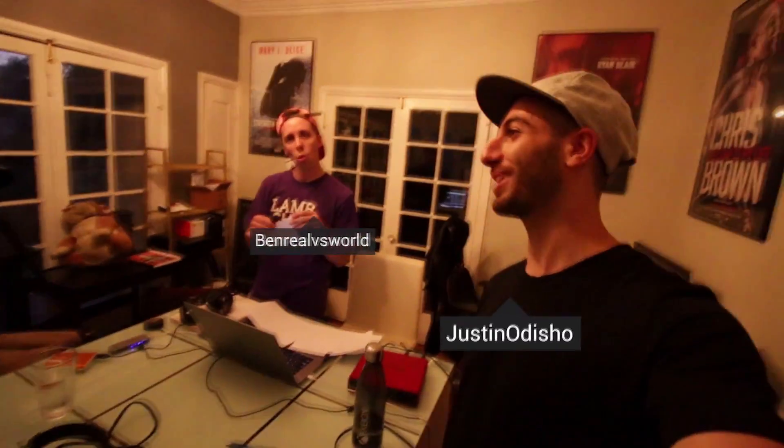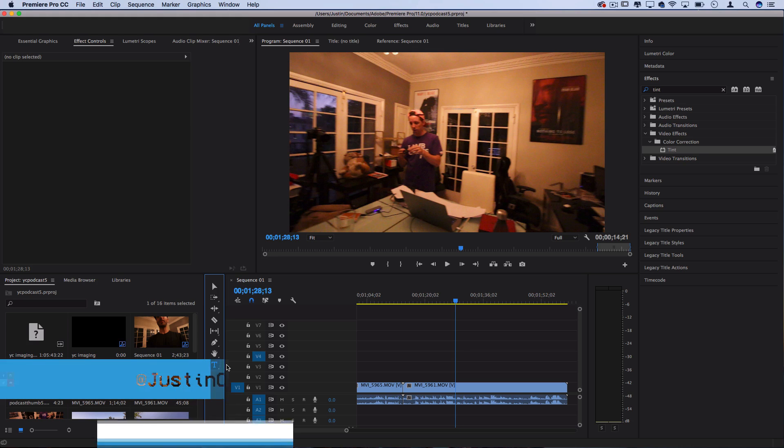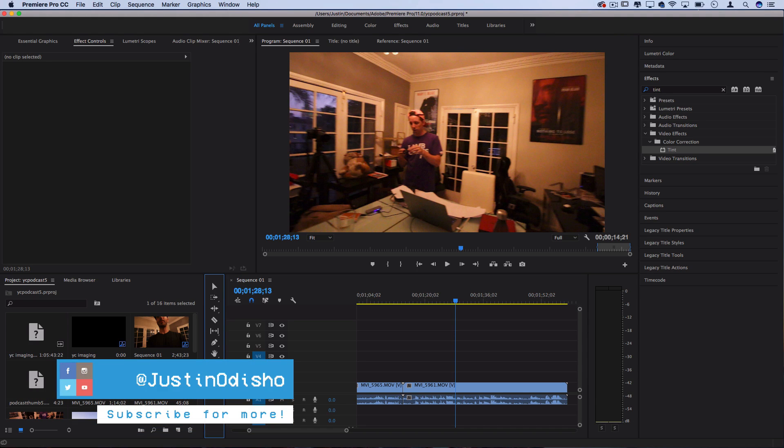Hi everyone, my name is Justin Odisho and in this Adobe Premiere Pro CC tutorial I'm going to show you an updated version of how you can create a social media pop tag with the new text type and essential graphics panel. If you're new to the channel leave a like below and consider subscribing for daily creative videos.